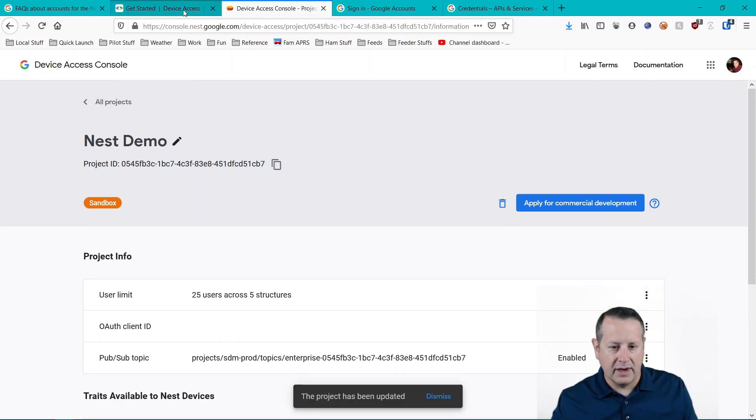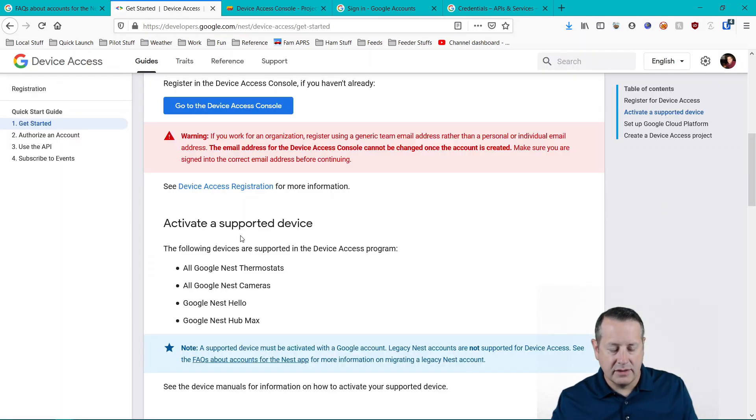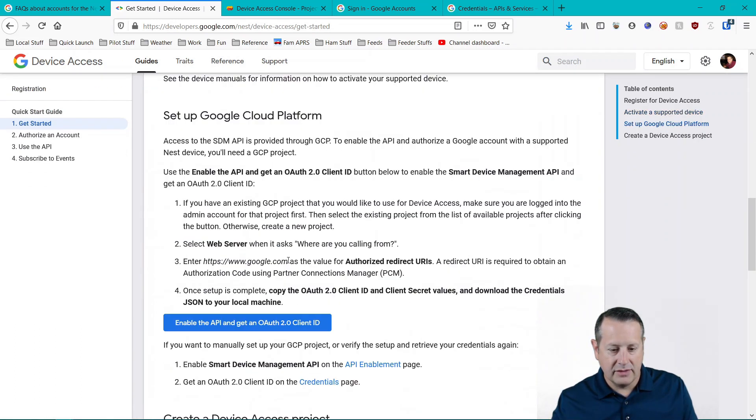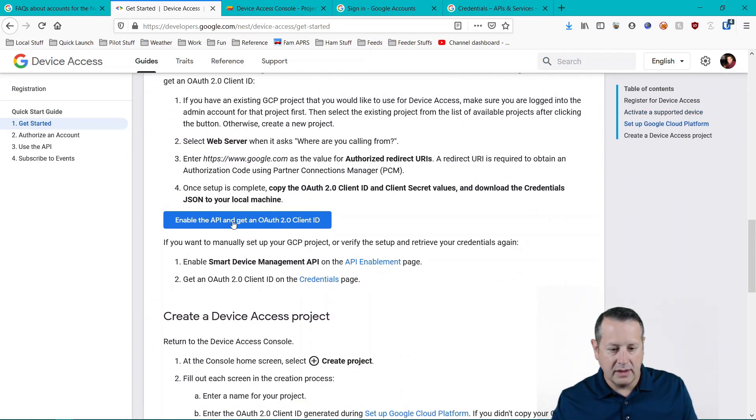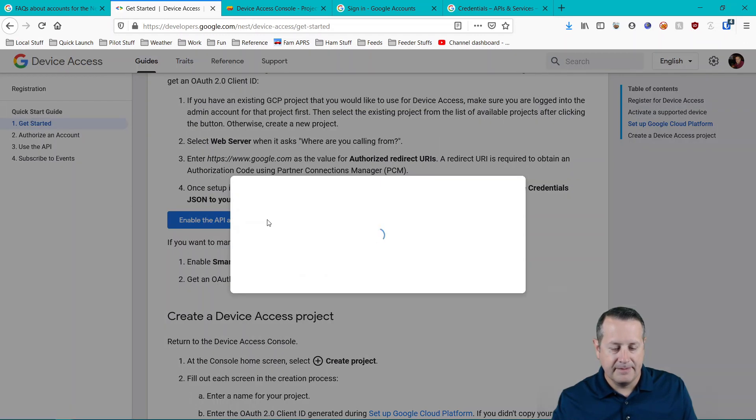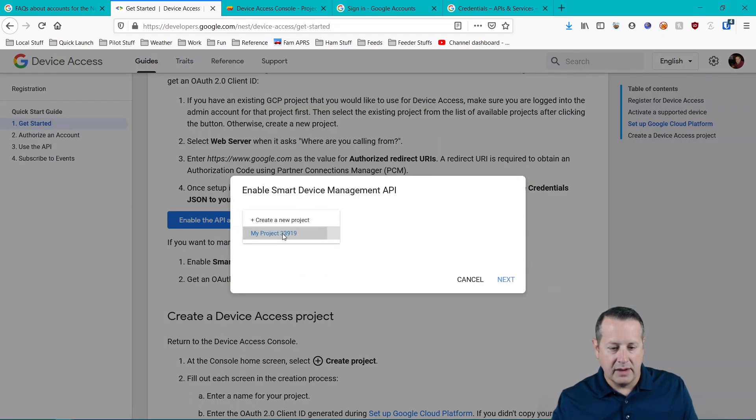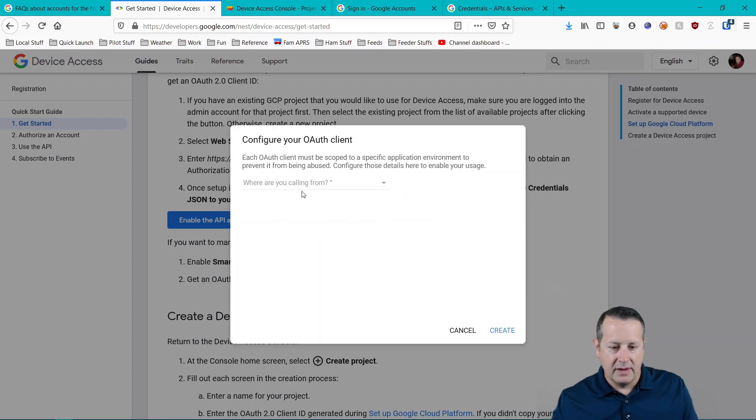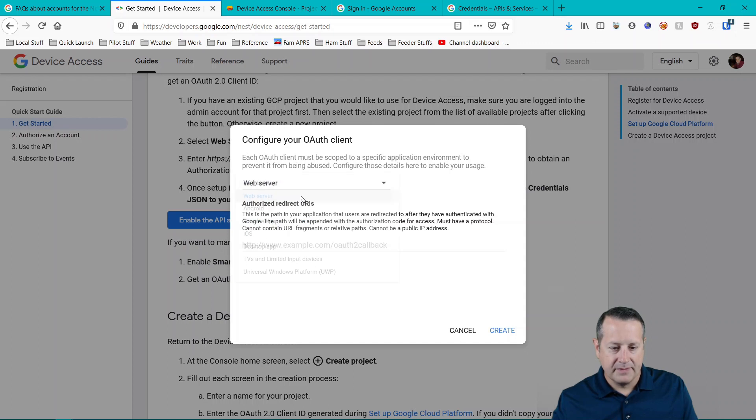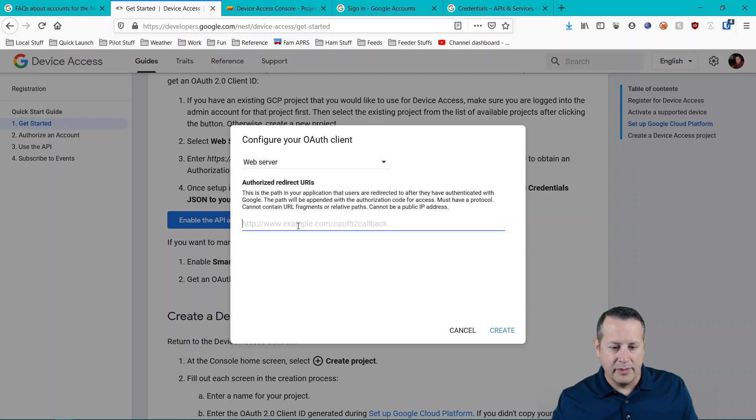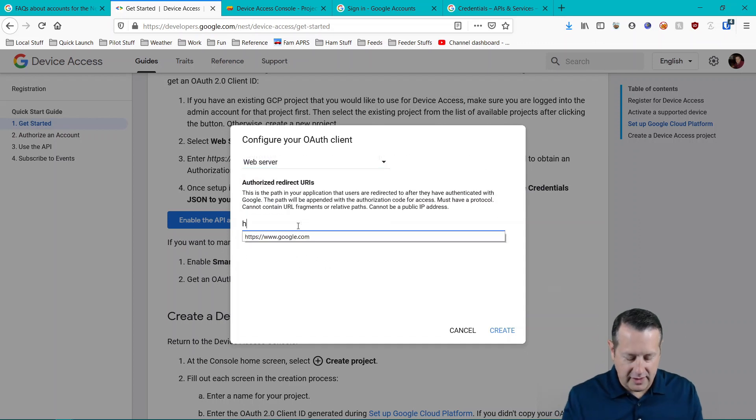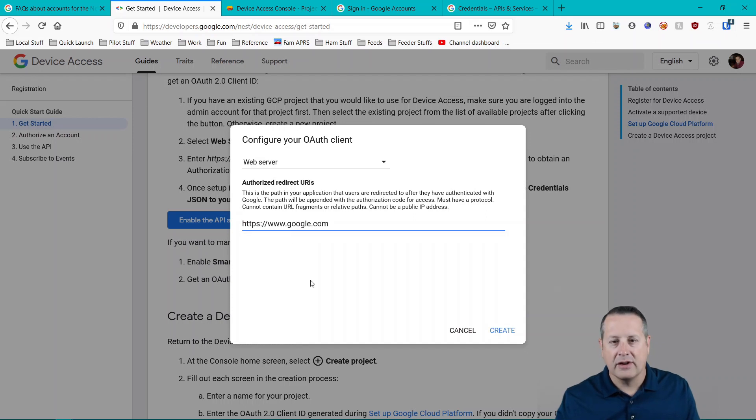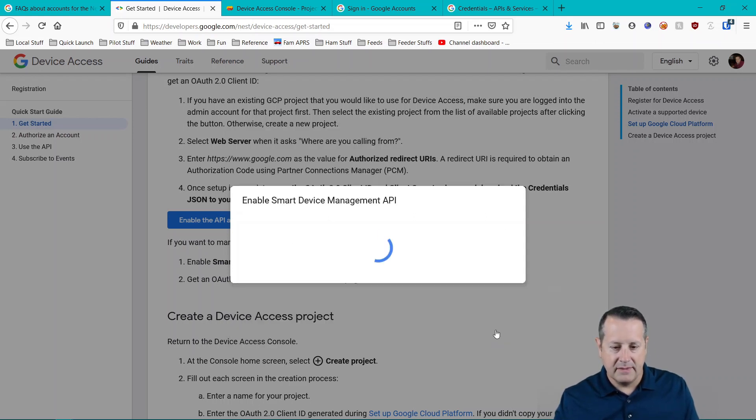Once you have your project created, you need to come back over here and you need to enable the API and get an OAuth 2.0 client ID. You can either create a new project or use one you already have. I'm going to use one I already have. And then I'm going to call it from a web server. And it's super important that you fill in this part. It's going to be redirect URI, the google.com domain. Create it.